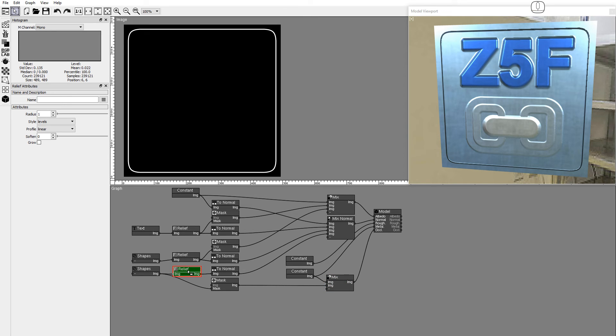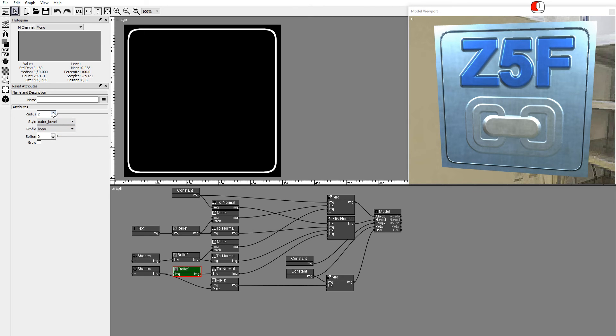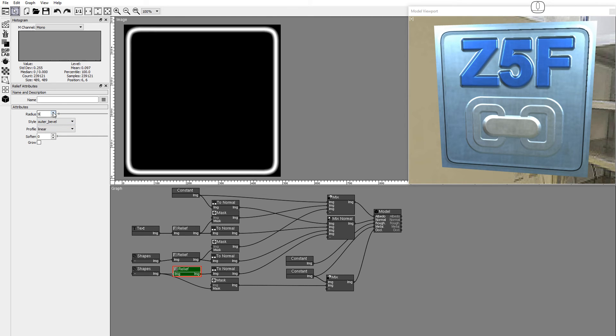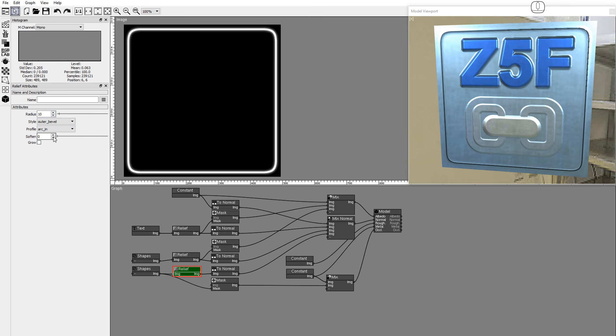Set the style to outer bevel. Set the radius to 10. Set Profile to Arc In. Set Soften to 2.